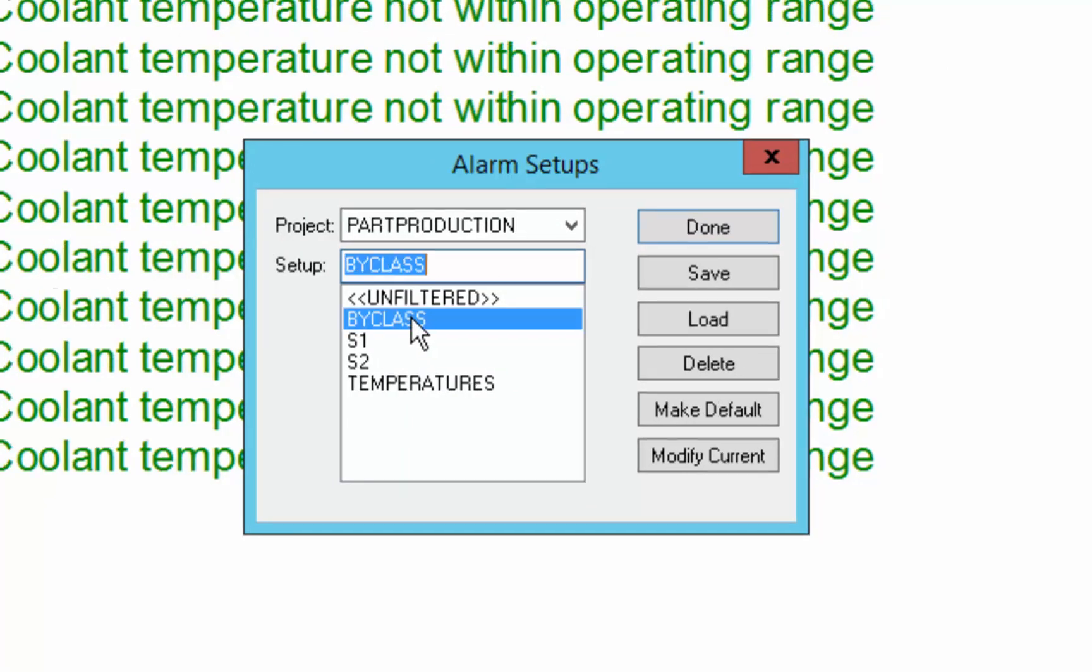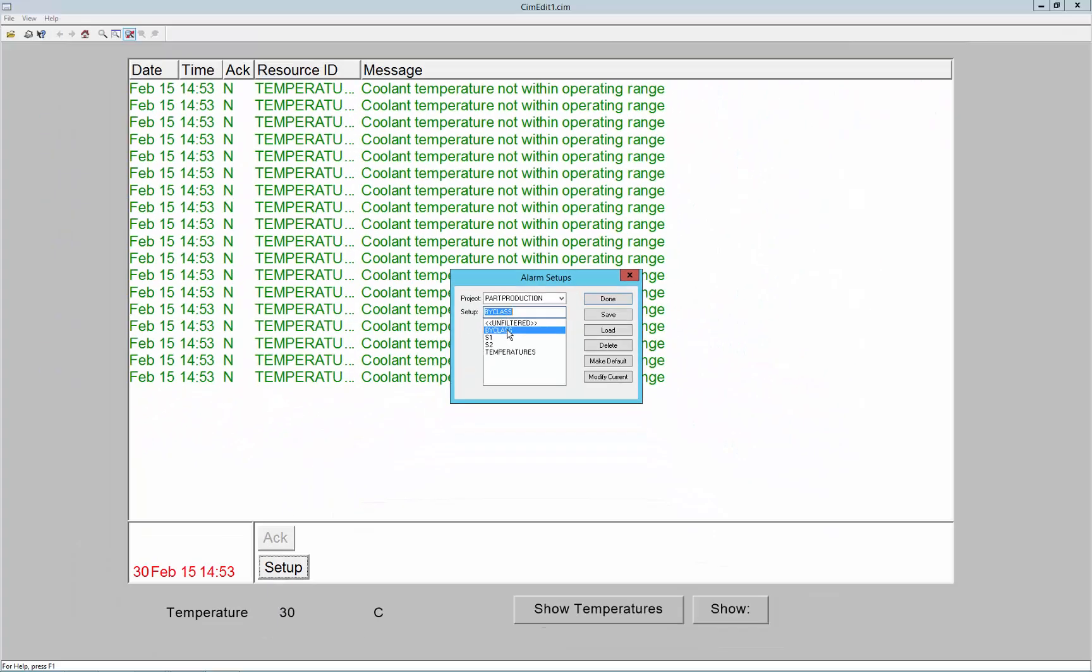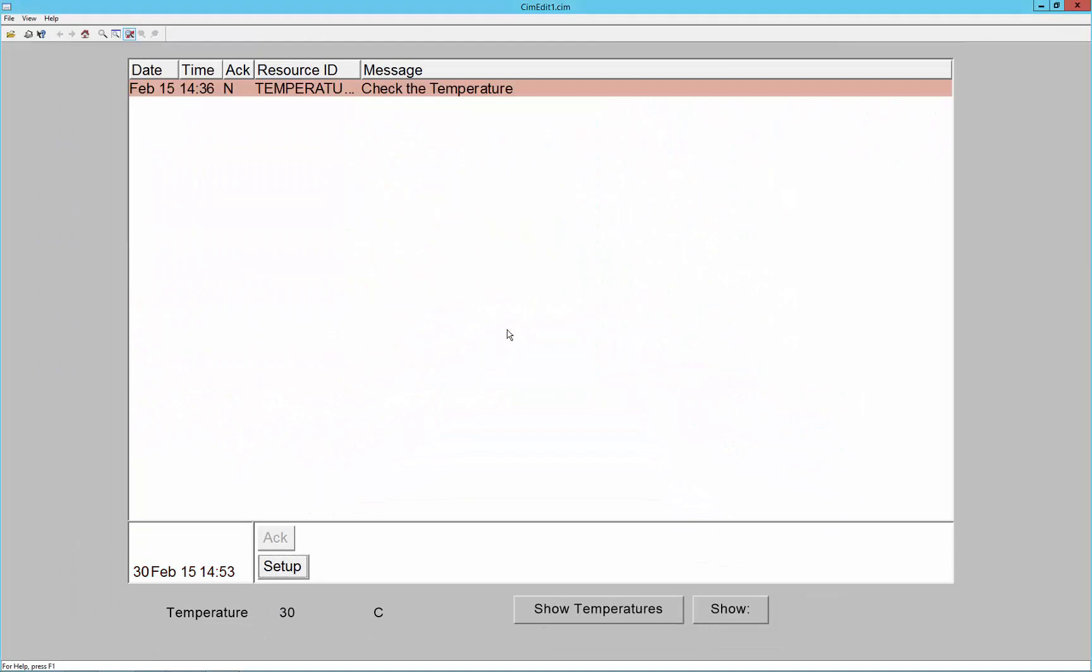In this case we'll choose by class, and you can see that when I chose that, only the temperature alarm that we set the demo 2 class to shows up in the alarm viewer because of that filter.